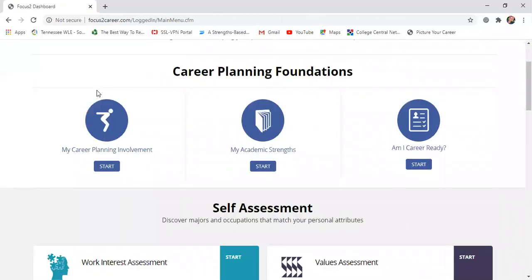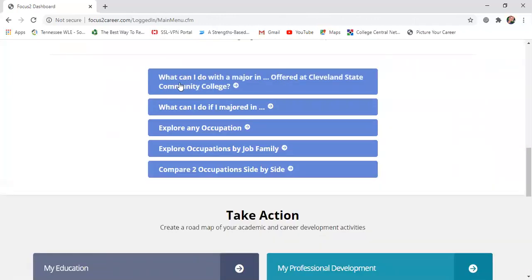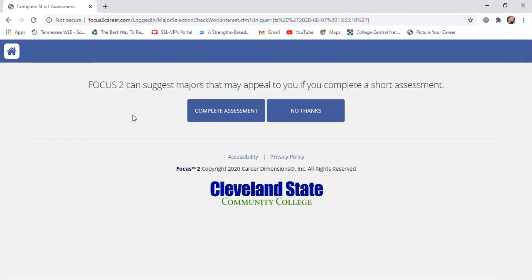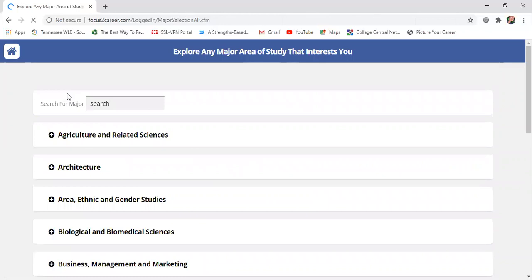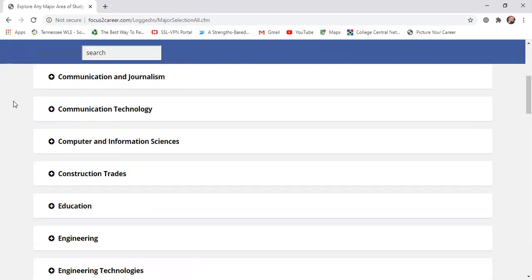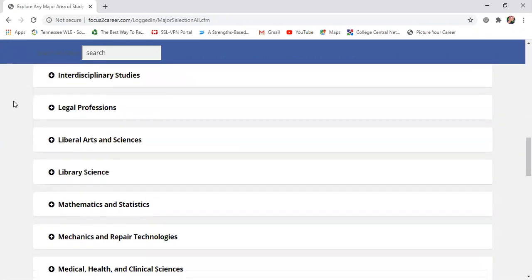The last thing I want to show you is at the bottom of the page, you'll see these options. One of students' favorite things is asking, 'What can I do if I majored in...?' You're able to type in a major you're considering — for example, CAD, which stands for Computer Aided Drafting, is a very good program. You can search whatever major you're interested in and it will locate that major and give you some different career ideas.